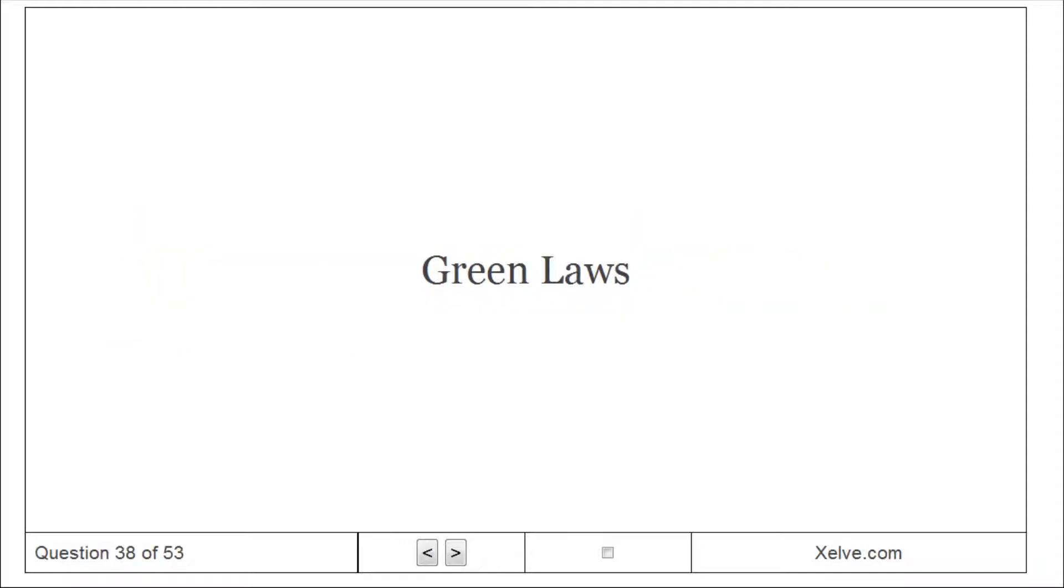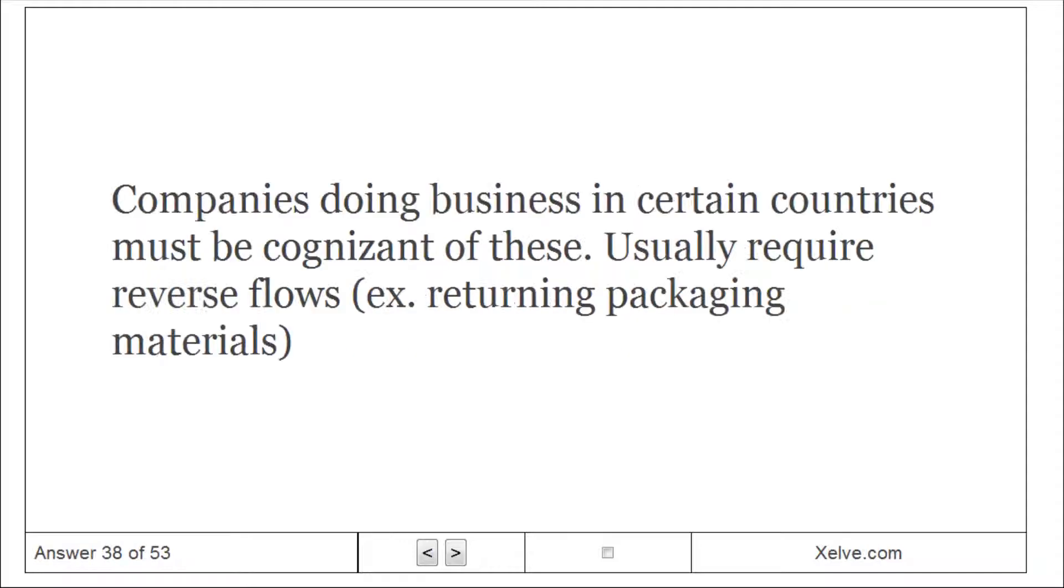Green laws: companies doing business in certain countries must be cognizant of these, usually require reverse logistics.